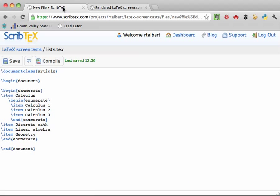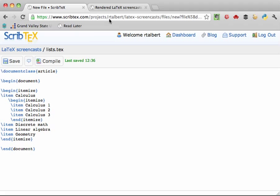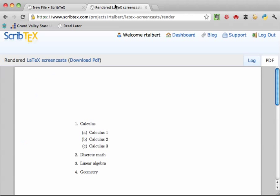The second kind of list is the itemize environment. Itemize does the exact same thing enumerate does, only it creates a bulleted or unordered list. If I just go and change all these enumerates to itemize, and then compile it, you can see what it does.